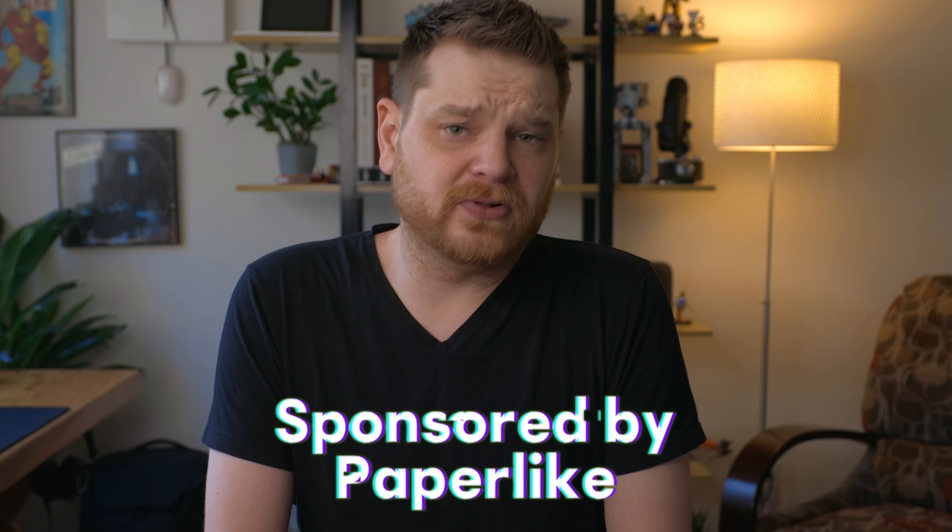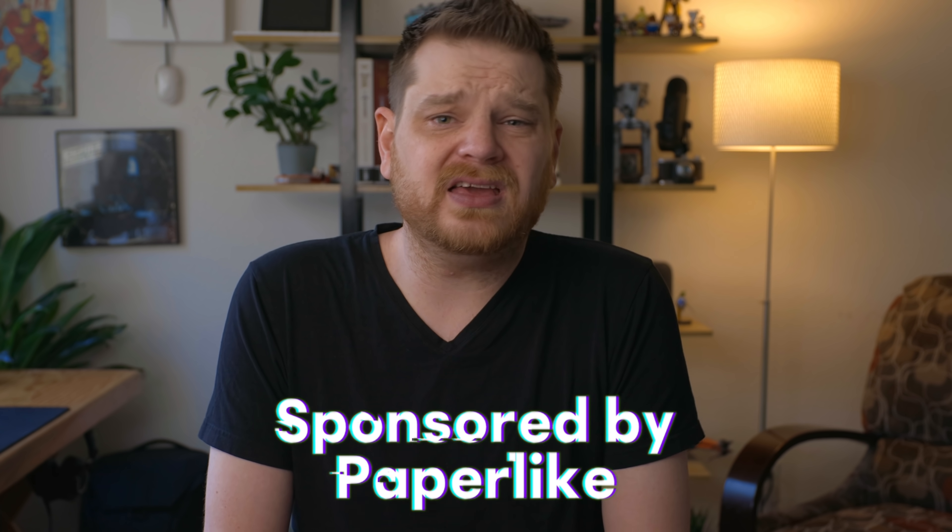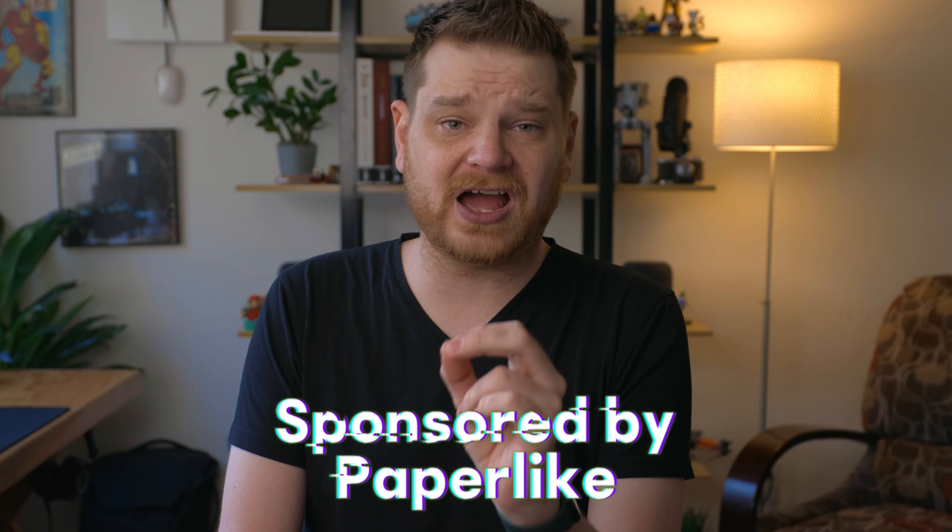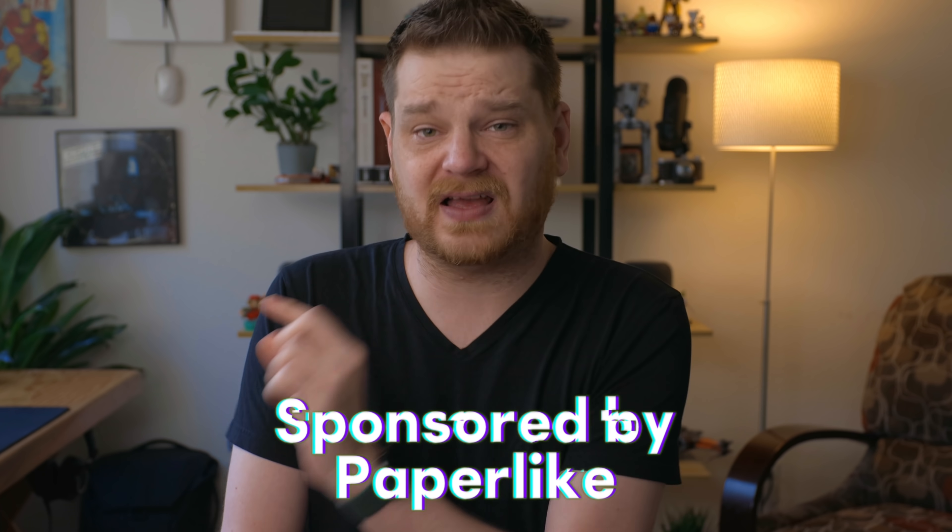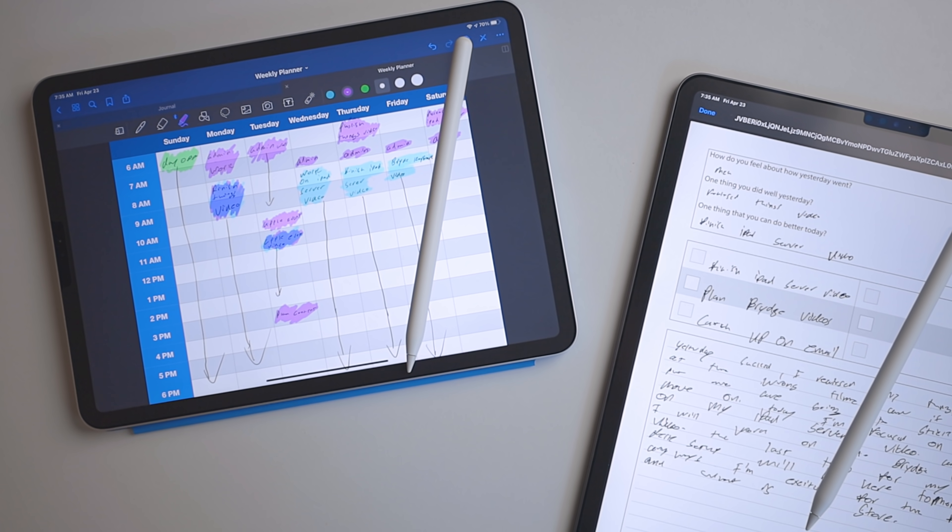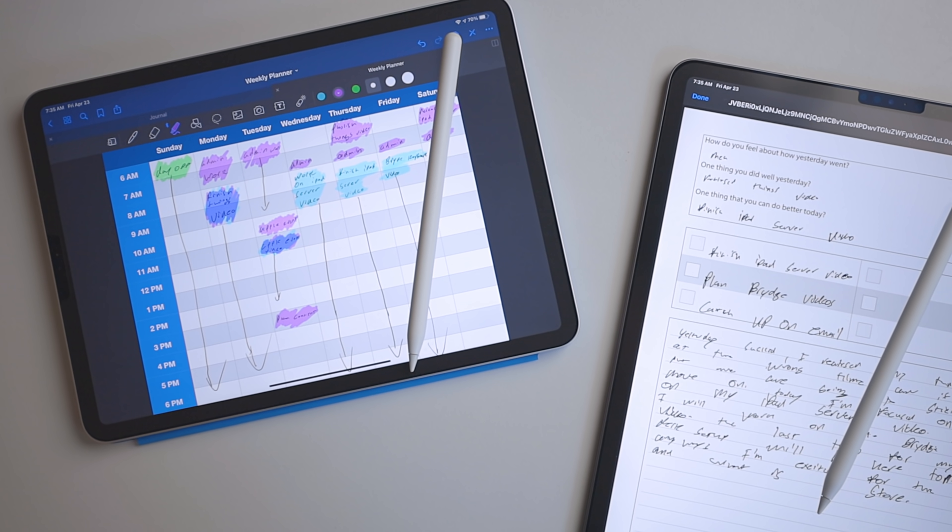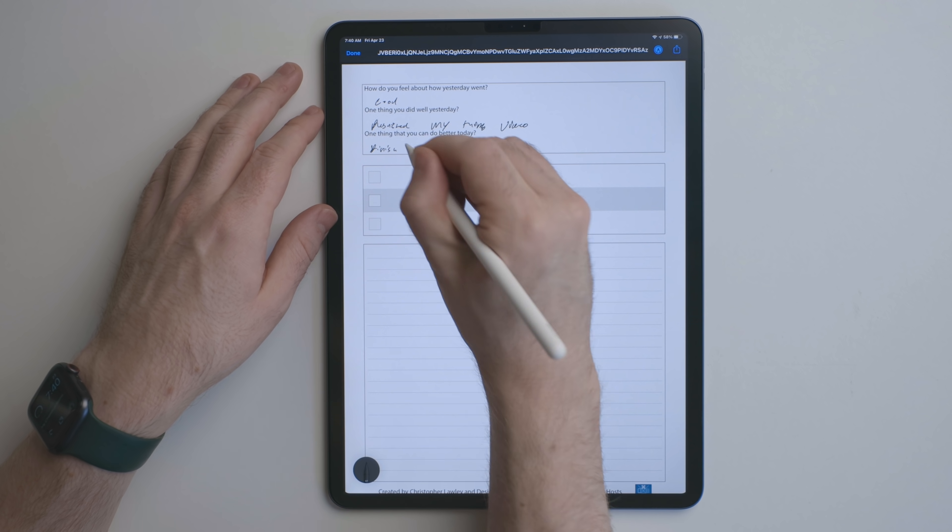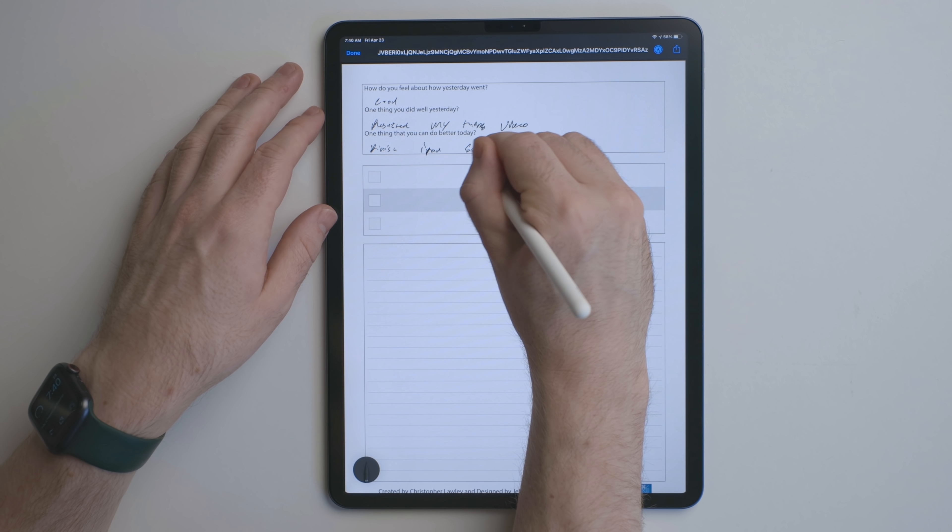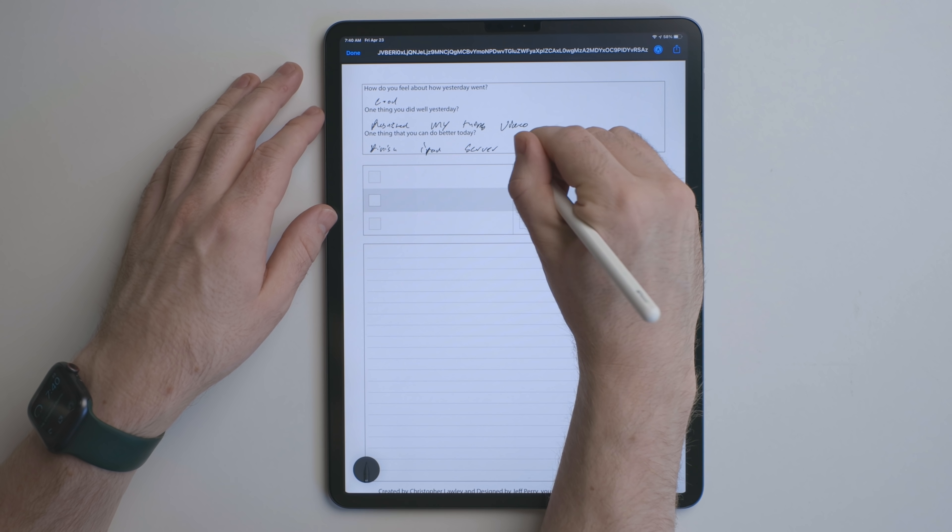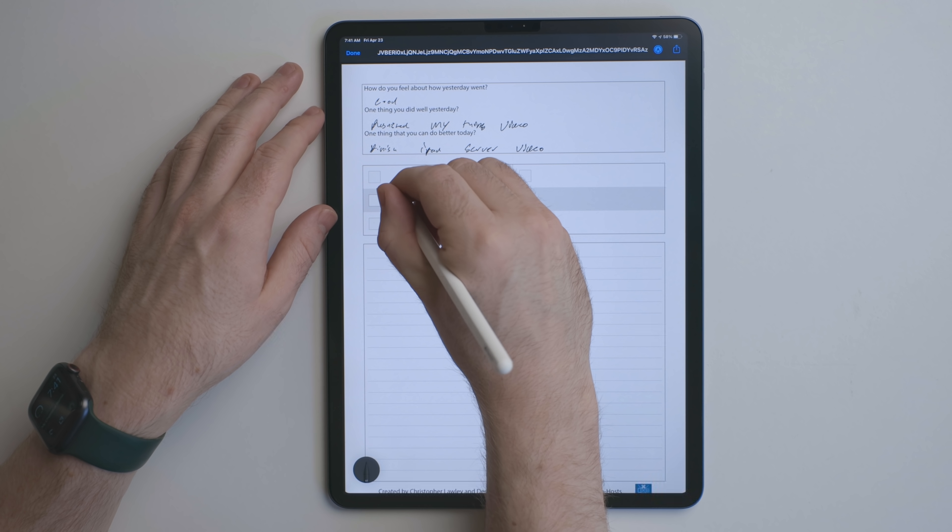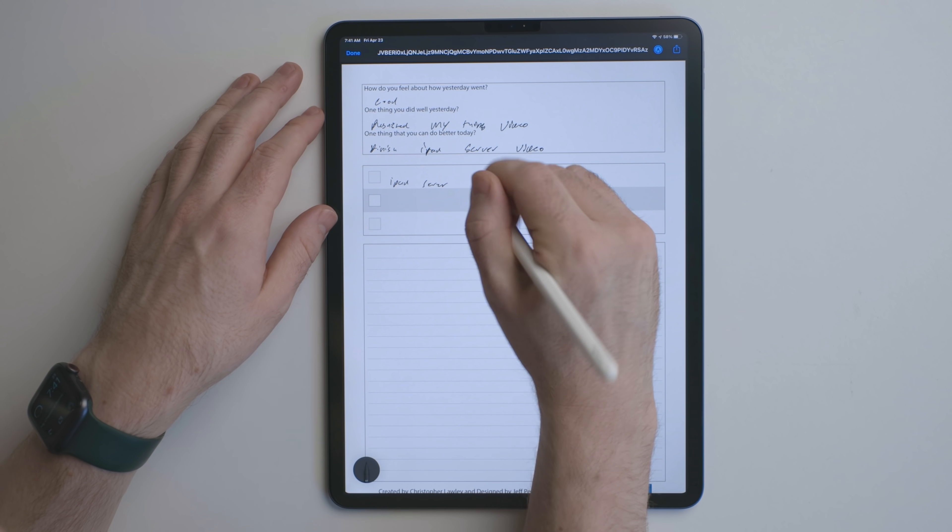I'd like to thank Paperlike for sponsoring this video. Paperlike is a channel sponsor and one of my favorite iPad accessories. What it is is a screen protector for an iPad, and they have screen protectors for all the different iPad sizes. And what it does is it adds a texture to the iPad. So when you're using the Apple Pencil and you're writing on the iPad, it gives kind of this texture feedback. It feels more like writing with pen and paper. I really like this device, and I use it every single day on both of the iPad Pros that I have. I will put my link to where you can get one in the description below.